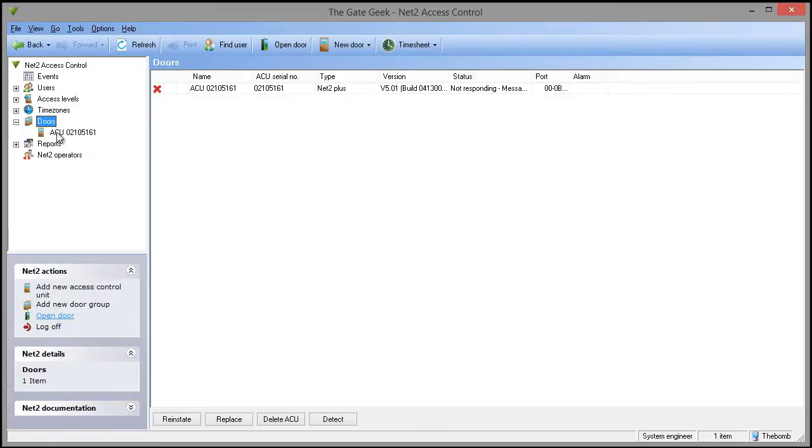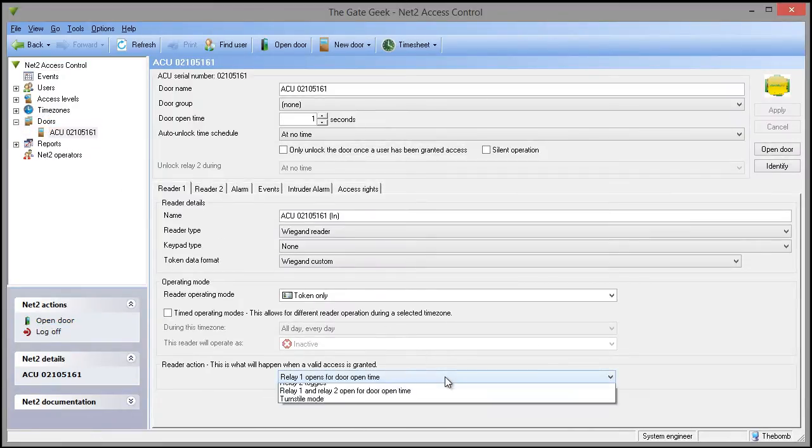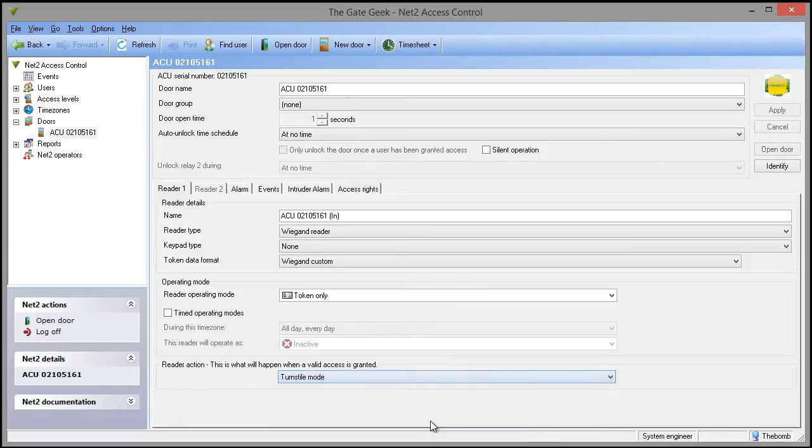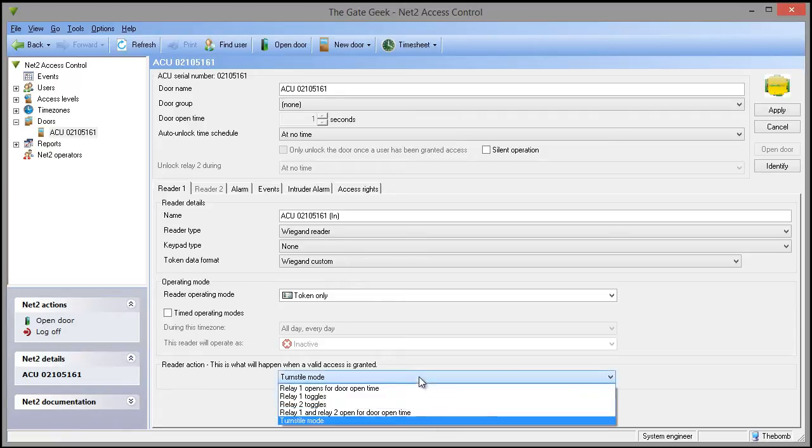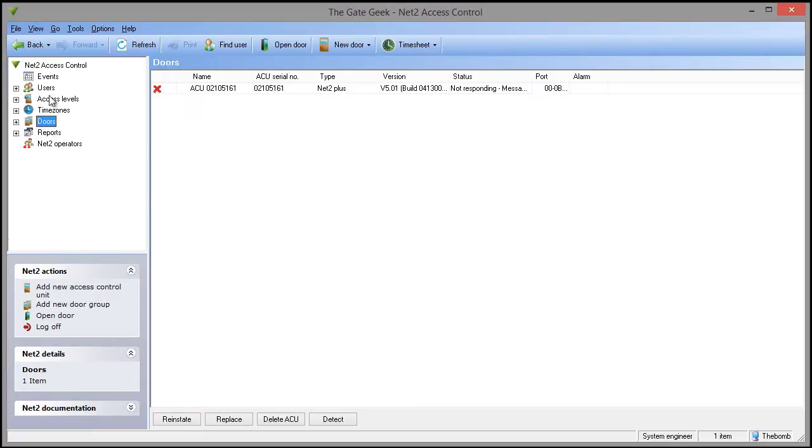One new feature is in the door configuration. It now has a turnstile reader action. Previously, you were required to use two panels for bi-directional turnstiles, one for each direction. Version 5 has now included this functionality within one panel.